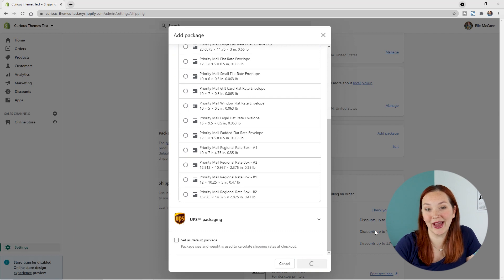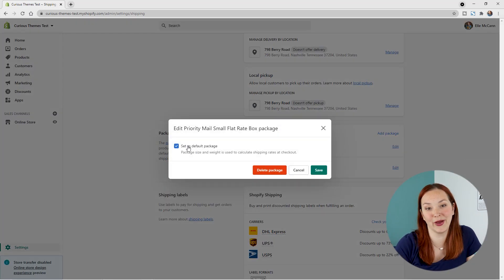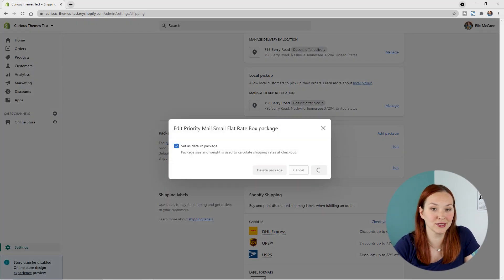Once you're done with your package info, choose whether to set it as your default package for calculating shipping rates, then click Add Package. For our example store, I'd add a small box for the coffee mug, a tube for the poster, a bubble mailer for the t-shirt, and a medium-sized box for orders containing both a coffee mug and a t-shirt. If someone orders a coffee mug and a poster together, they'll still need to be shipped separately due to very different sizing.